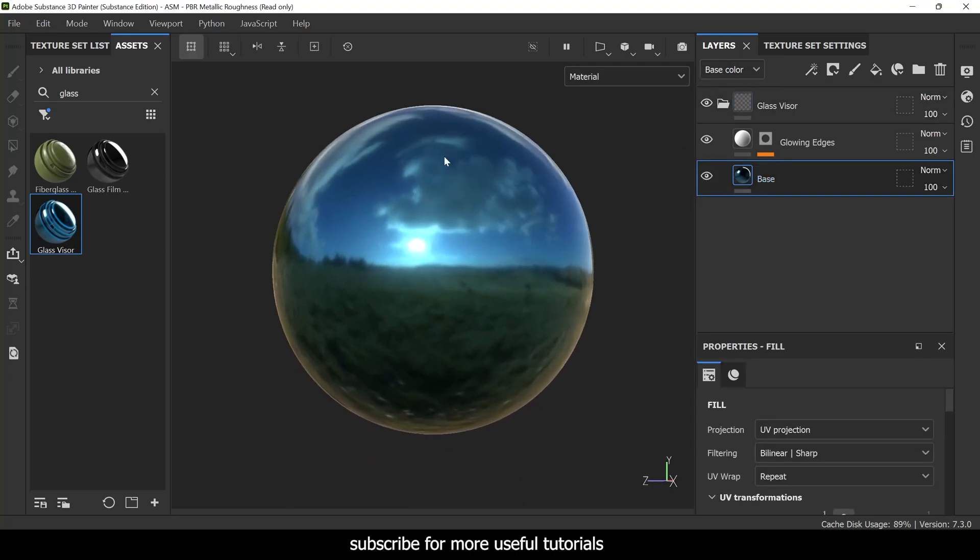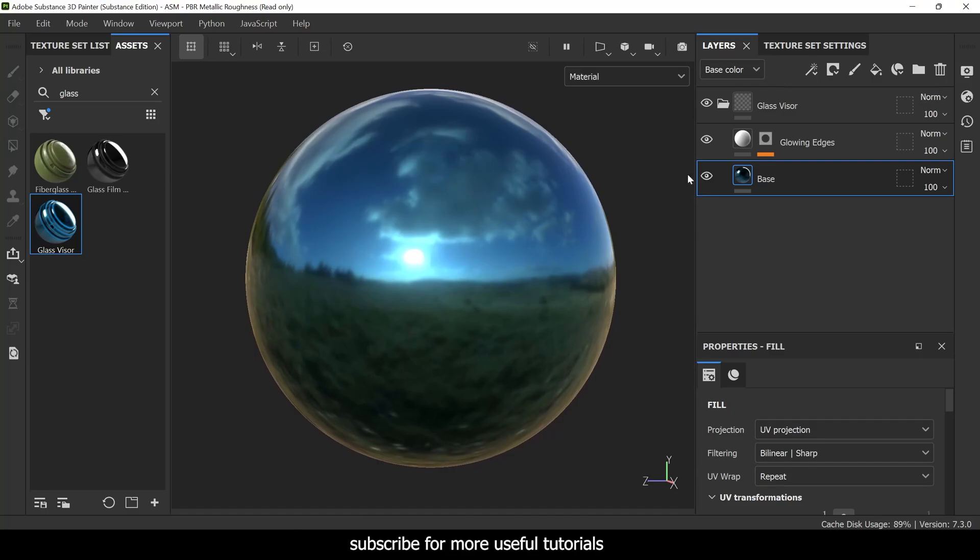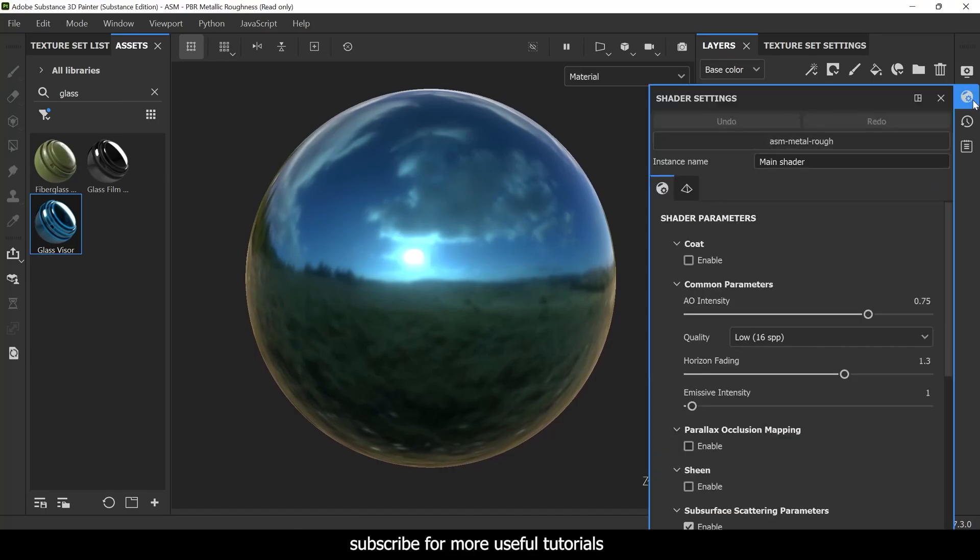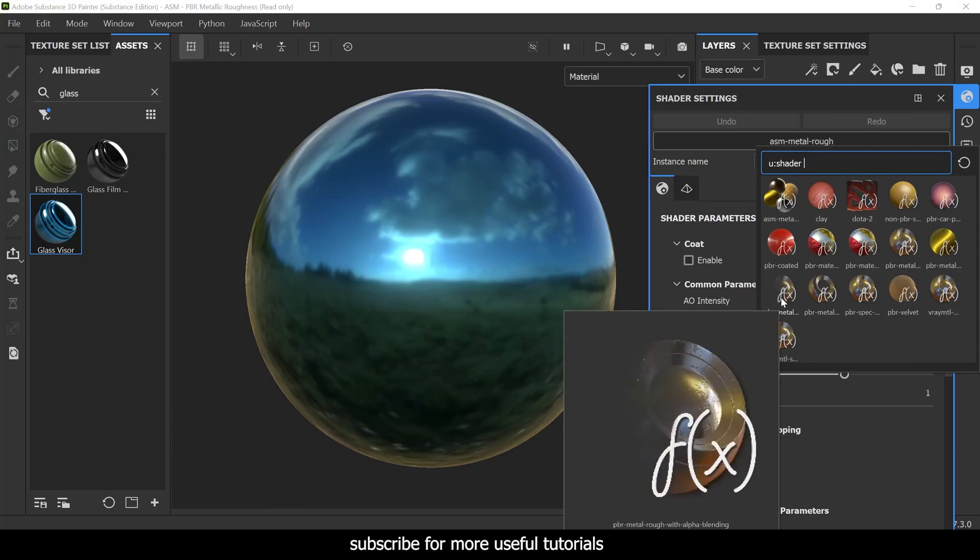Now we're going to try to make it transparent. For that you have to go to shader settings and instead of ASM metal roughness, you have to select PBR metal rough with alpha blending.